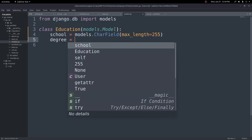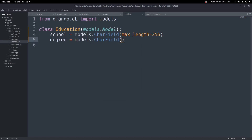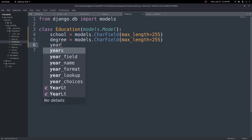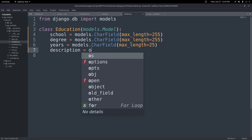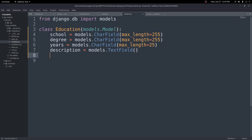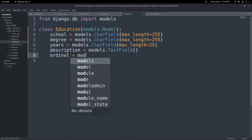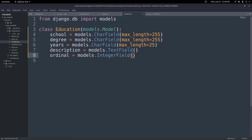We'll also create a degree field — a CharField with max length 255 — to hold the text of whatever degree you completed. Next we'll have a years field, also a models.CharField, with max length of 25, so we can put things like a dash or 'present'. You could use a date field here, but I'm going to stick to a CharField. Then we'll need a description, which will be a models.TextField since it's going to be longer. And finally we'll put an ordinal integer field to order things any way we want. That will be our Education model.